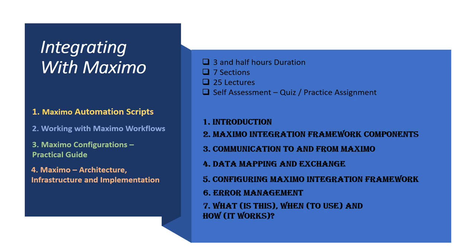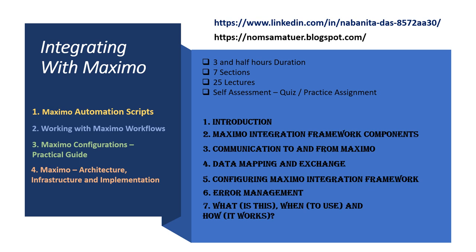This course uses graphical representations, tables, and images wherever possible to make a student understand the concepts. If you want to know more about me, please feel free to visit my LinkedIn profile and my blog site. The URLs are listed here.